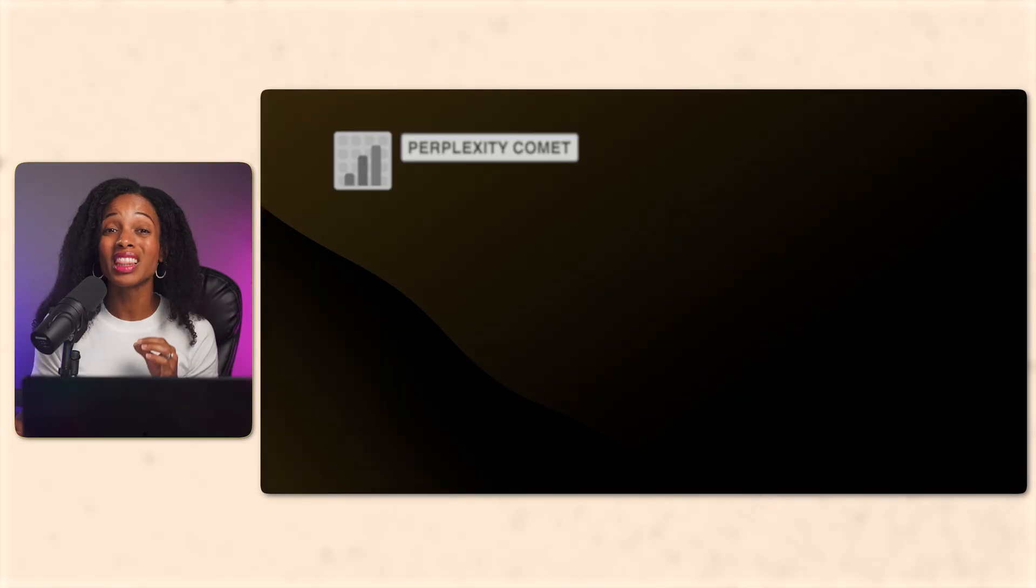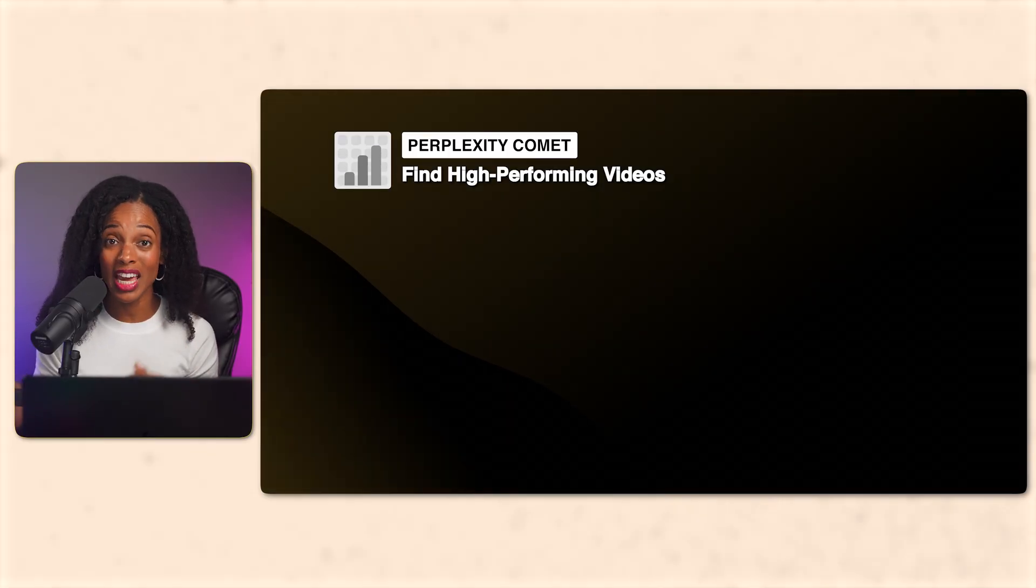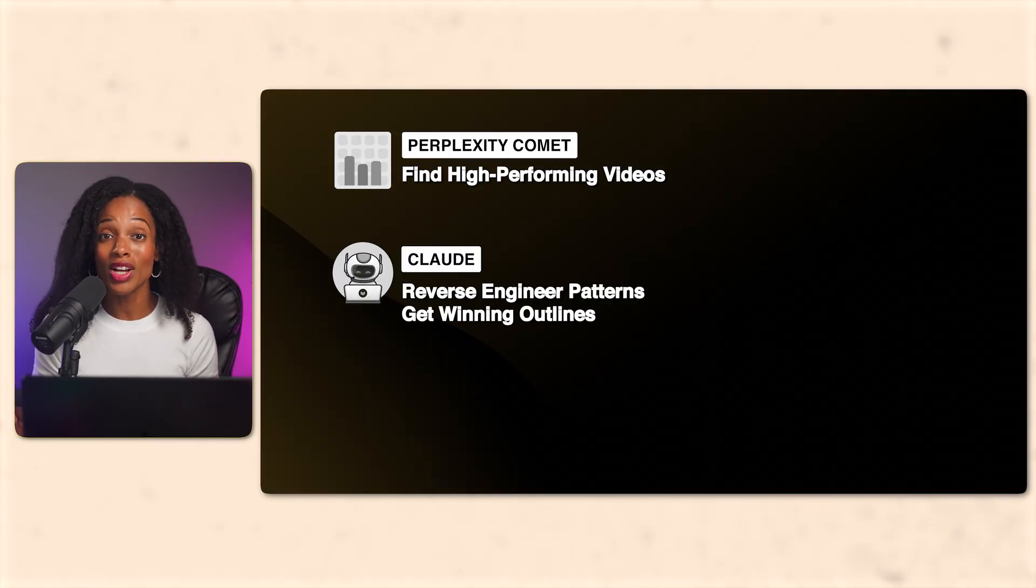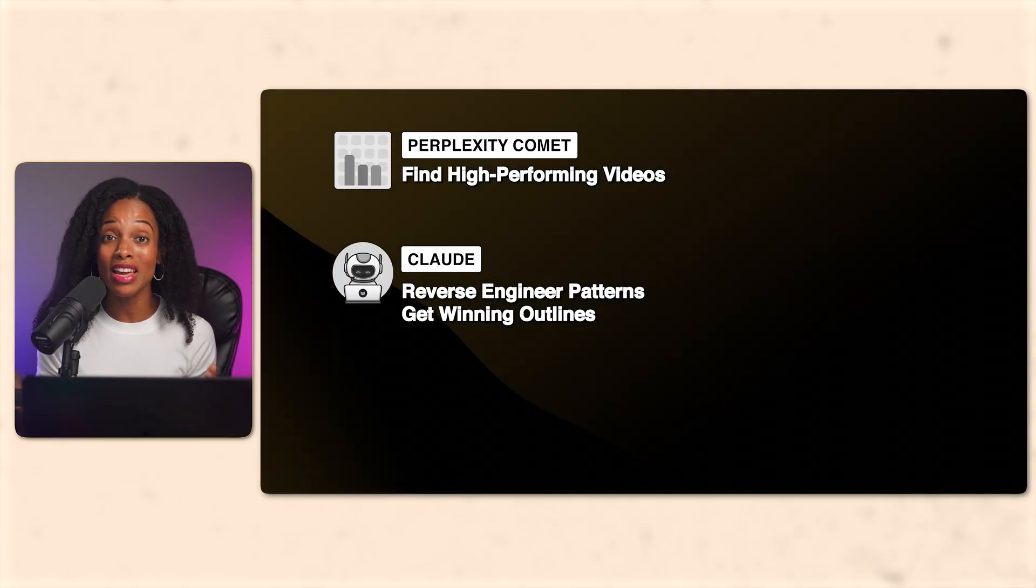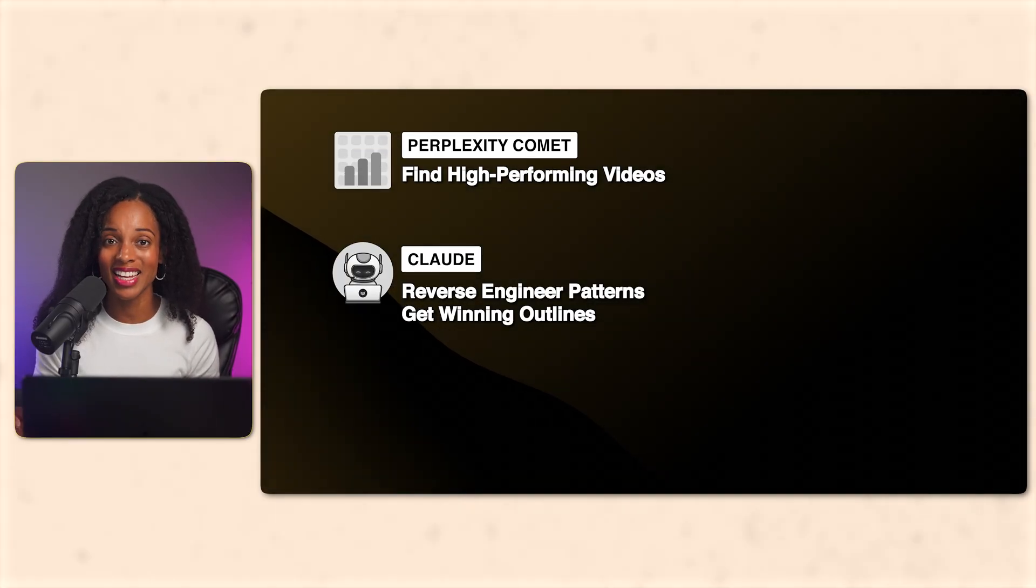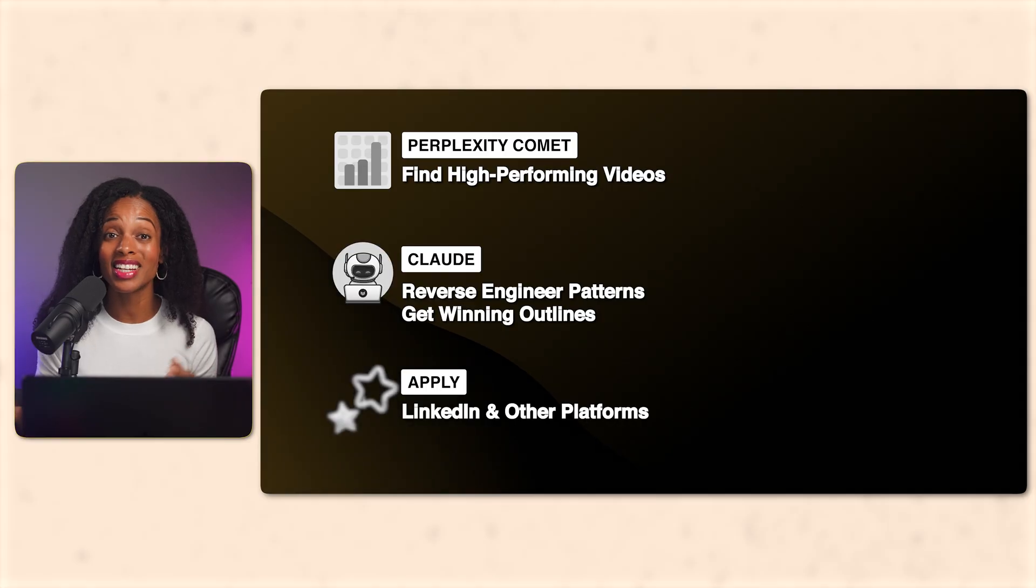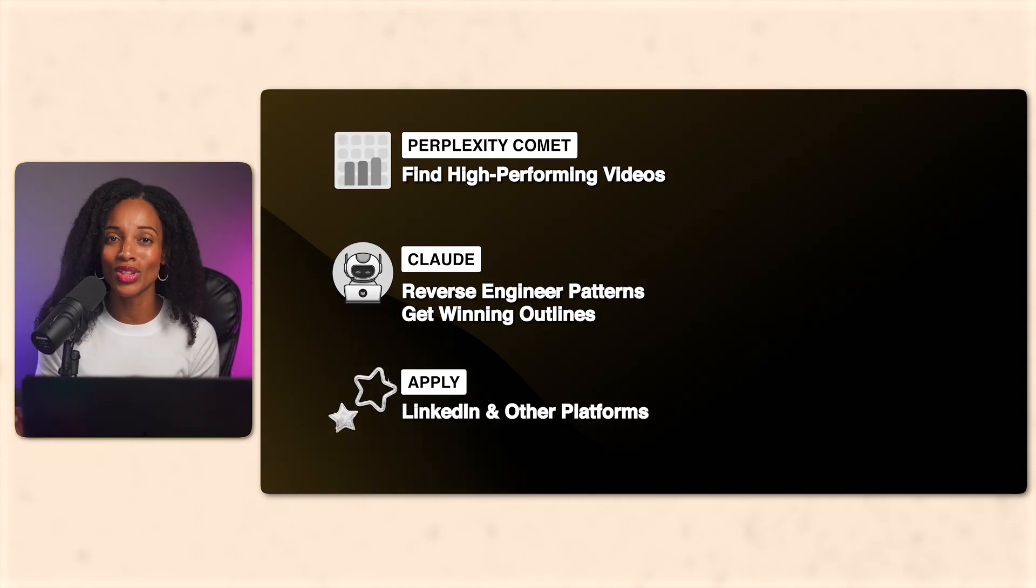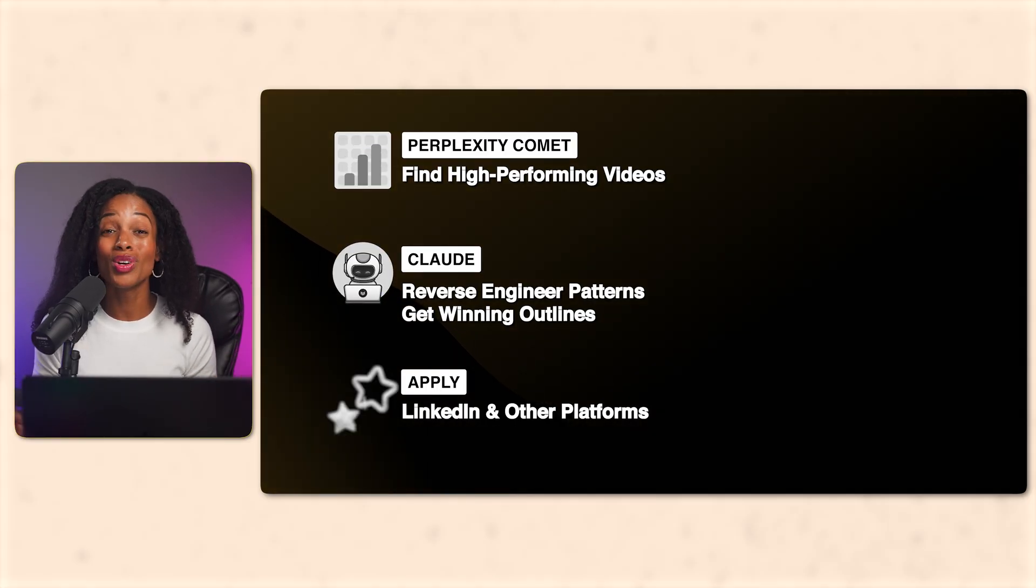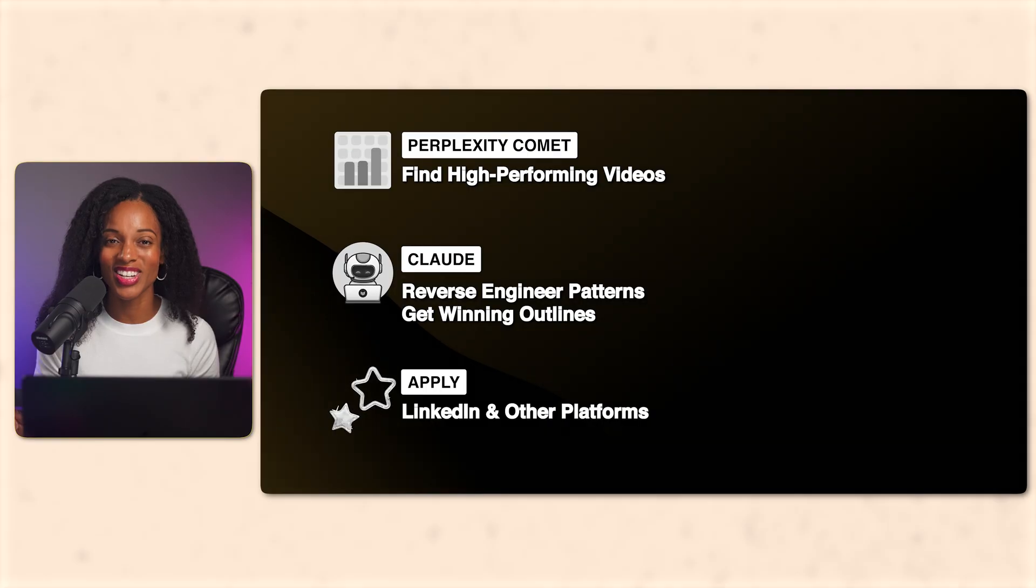We're starting with live YouTube data to see what's actually getting results right now. Then we're using Claude to break down why it works and build unique video outlines based on proven techniques. And I'll show you how to apply this to LinkedIn and other platforms. The best part? You can do this in 30 minutes. So let's go.